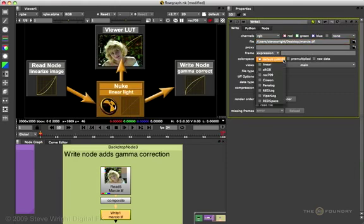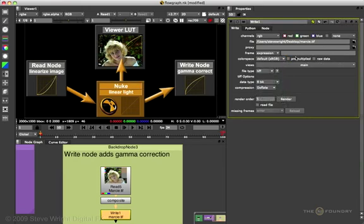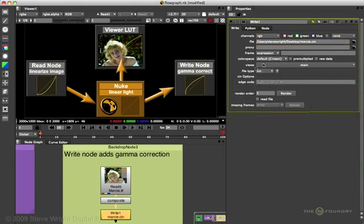And of course, you can change that if you wish. If I had said that this was going to be a Cineon image, it would say file type is Cineon again, looking at the extension, and the color space correction LUT it would get is the Cineon.